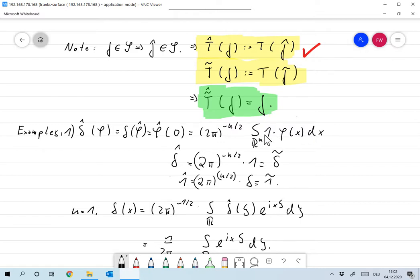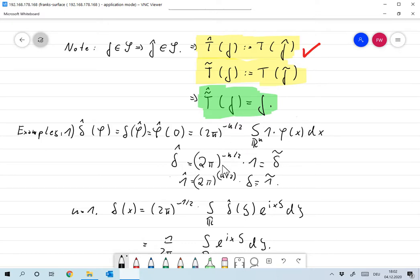Viewing this as a distribution on φ, we identify that distribution with (2π)^(−n/2) times 1. So in this sense, the Fourier transform of delta is nothing but (2π)^(−n/2) times the constant function 1.